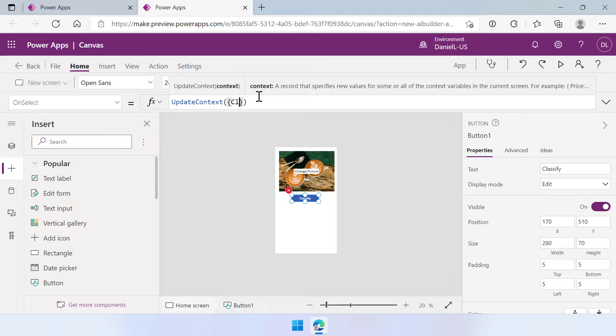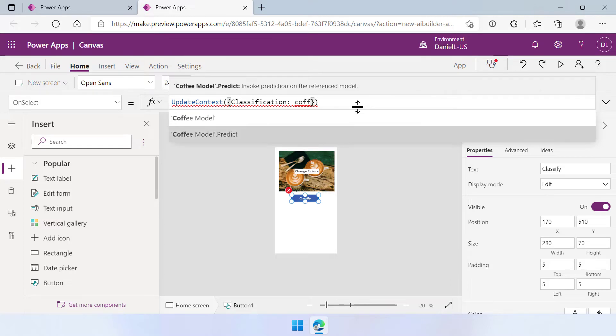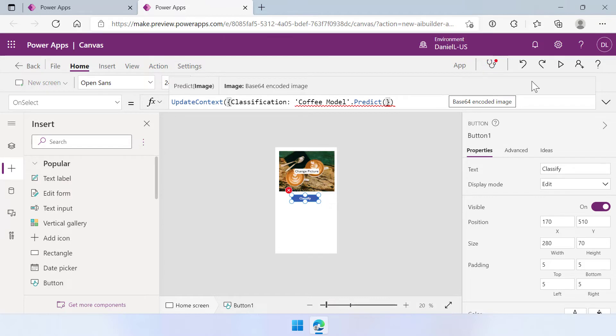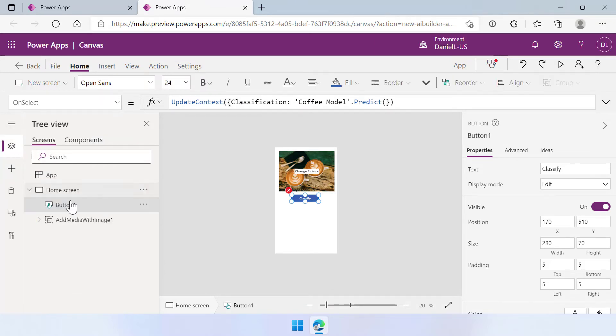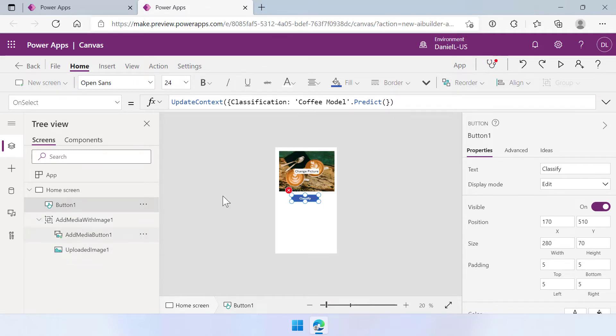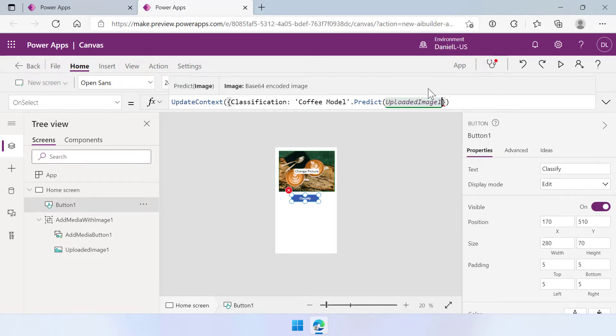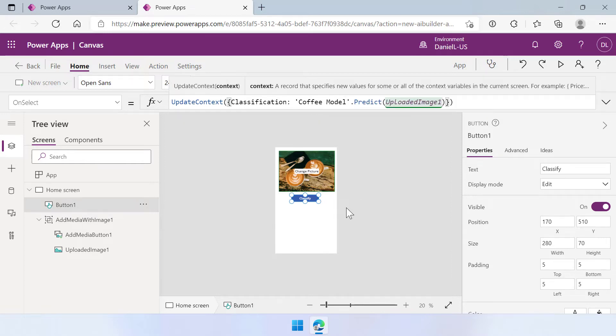And I want to have a context variable. So here I'm going to say classification and I'm going to add something to that variable. And in this case that's going to be coffee model dot predict. And it's really nice that the intelligence works here really well because this way I immediately know what I need to do. So let's select this one and then I need to add an image. And of course we already have the image in here. And when I clicked and dragged that control into my screen I actually added a group of multiple controls in there. And we need the uploaded image one.